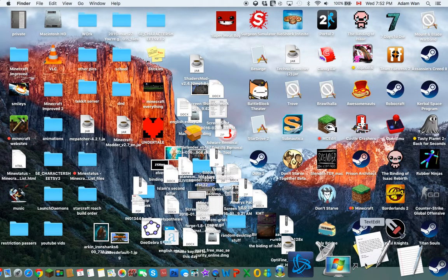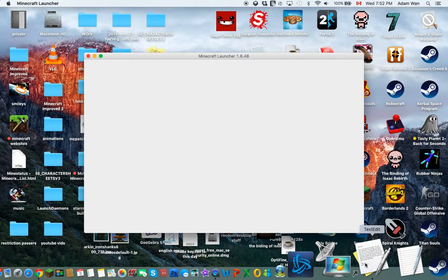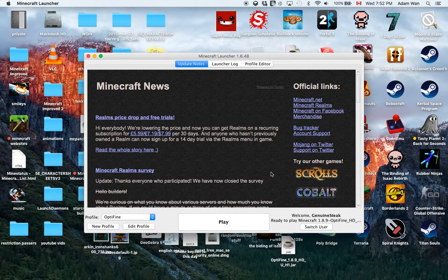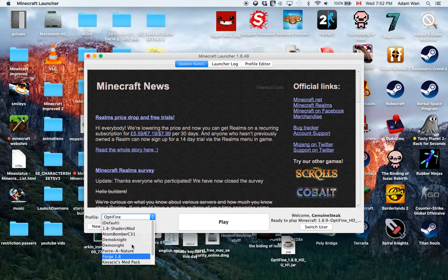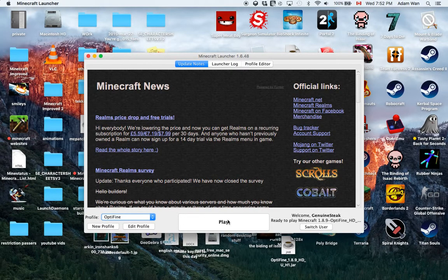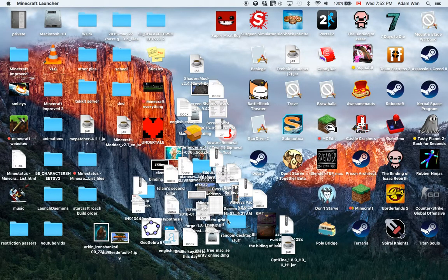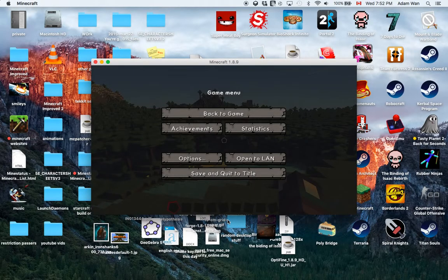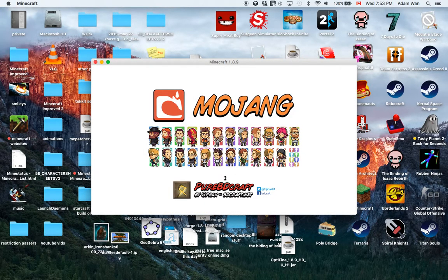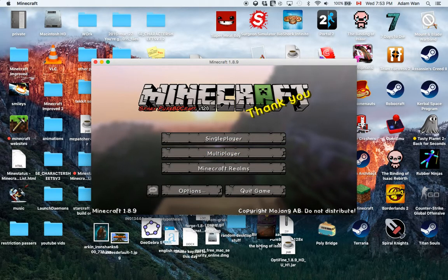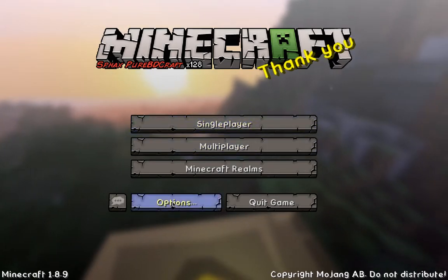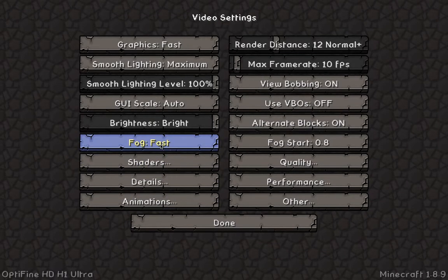Open the Minecraft launcher and wait for it to load. There should be a few profile options. Select the OptiFine profile and click play. Then, once the game is open, go to Options, then Video Settings, then Shaders. There should be nothing listed in shaders for you at this point.